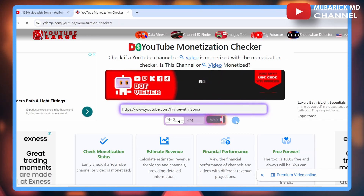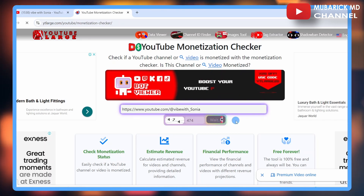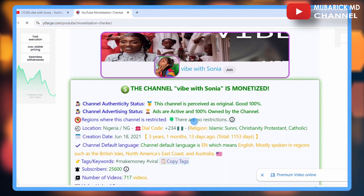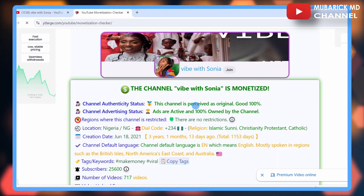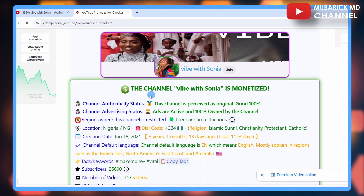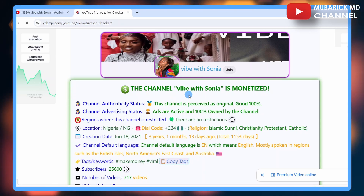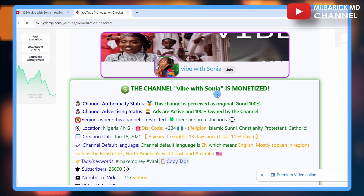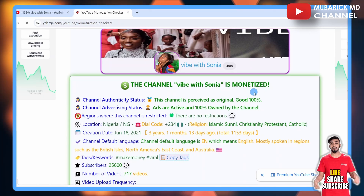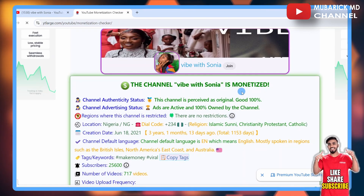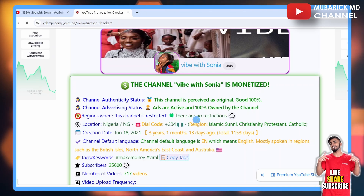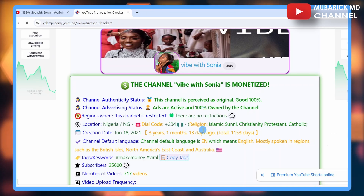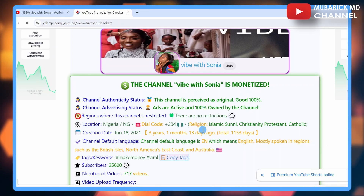Allow it a moment to finish loading, and there we are. We now have a breakdown of this channel. The channel name is Vibe with Sonia, and we can see it's currently monetized. When you scroll down you can also see the various breakdown details of this channel.